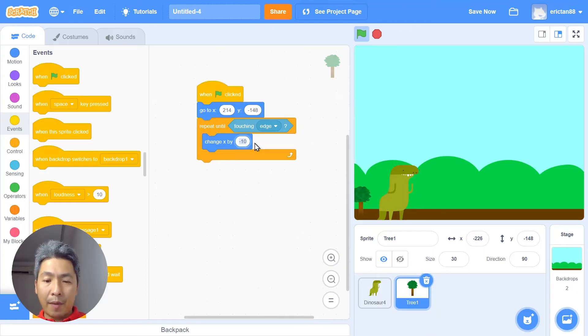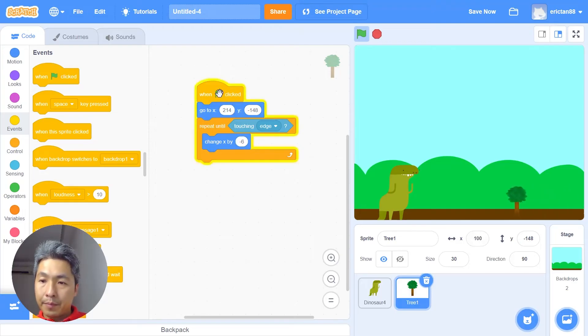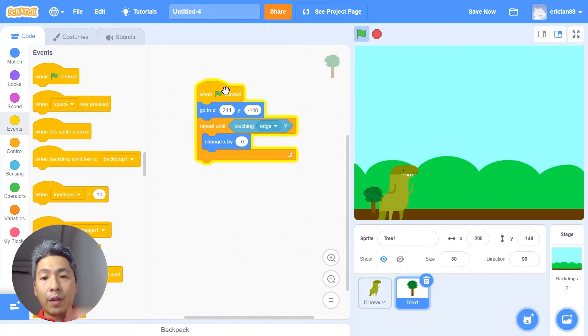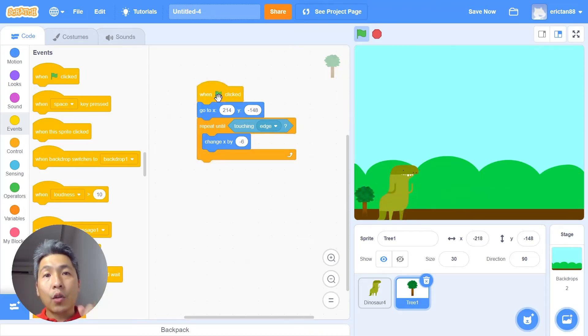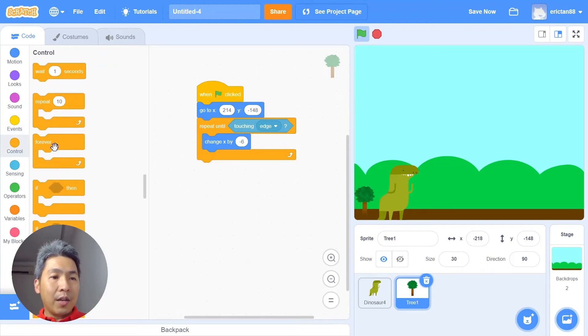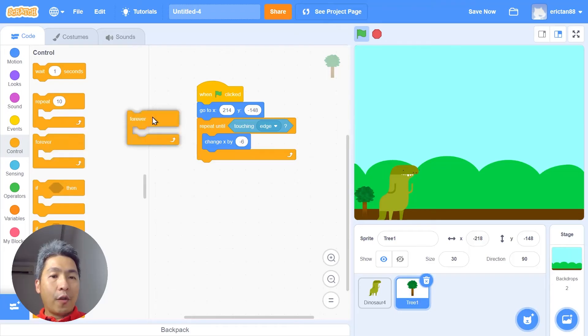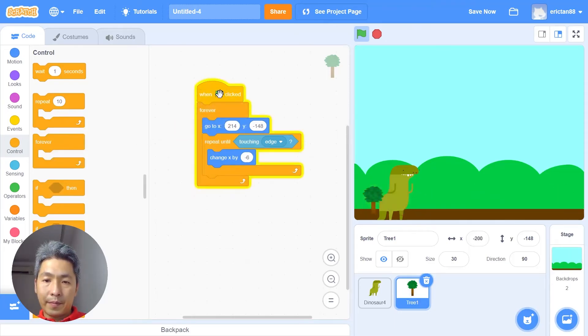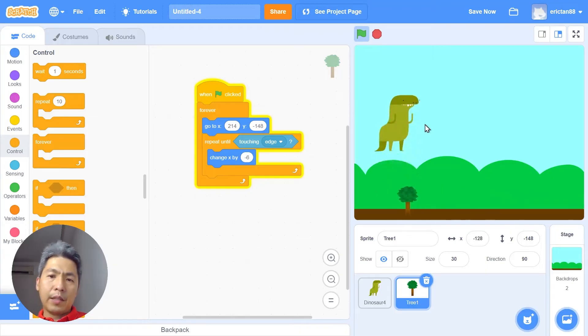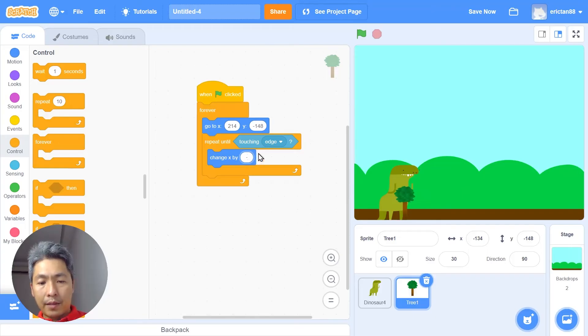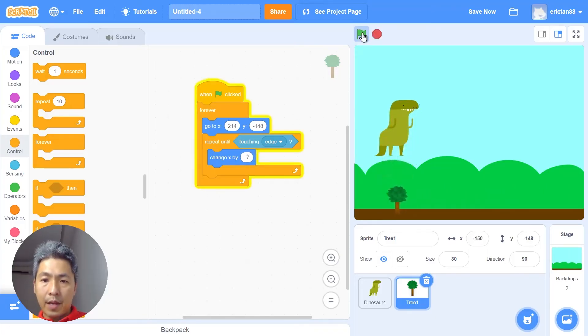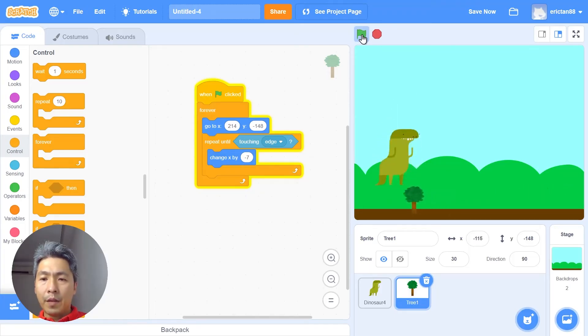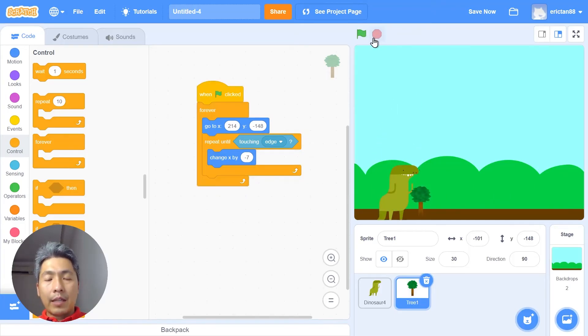...minus 5, minus 6. All right, let's try that. Great, it's going through but it's not repeating itself. So what should we put? What block should we add to this code to ensure that it repeats itself? Great, you are right, gonna use the forever loop. Okay, let's try this. Okay, it doesn't seem right. I'm gonna make the thing go a bit faster, let's try negative 7, minus 7. Okay, let's try this again. Okay, faster. Great, it looks like the dinosaur's avoiding the tree. Okay, great.